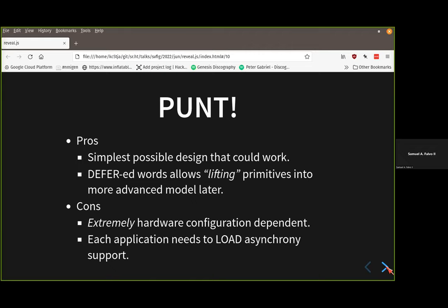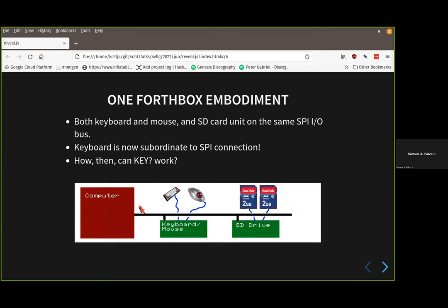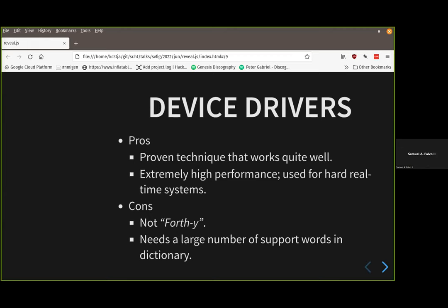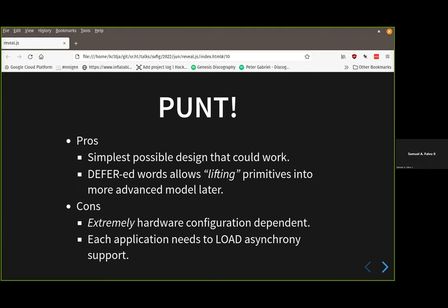The problem with punting is that the Forth kernel becomes extremely hardware-configuration dependent. If I have a single bus and add a second bus, putting the keyboard/mouse on that second bus, I have to recompile everything to make the system recognize where keyboard and mouse are — I can't just auto-detect. Applications also need to remember to load the asynchrony support; they can't just depend on it being there.